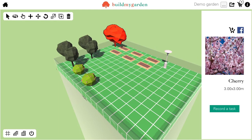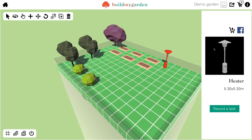If I click on the cherry tree I can do the same, and the garden heater I can do the same.